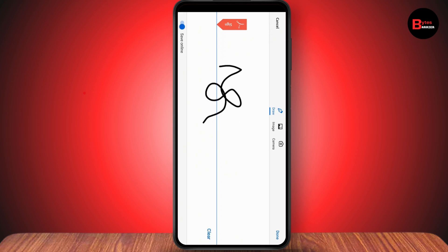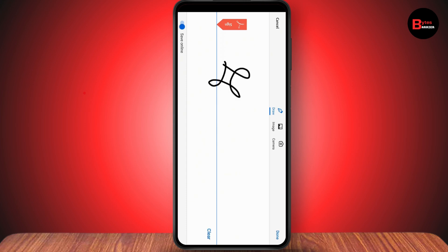Once you enter your signature, you can go with Done. But if you're not done with it and want to remove it, you can go with Clear on the bottom right, then write your signature again. Once you're done, go with Done on the upper right.